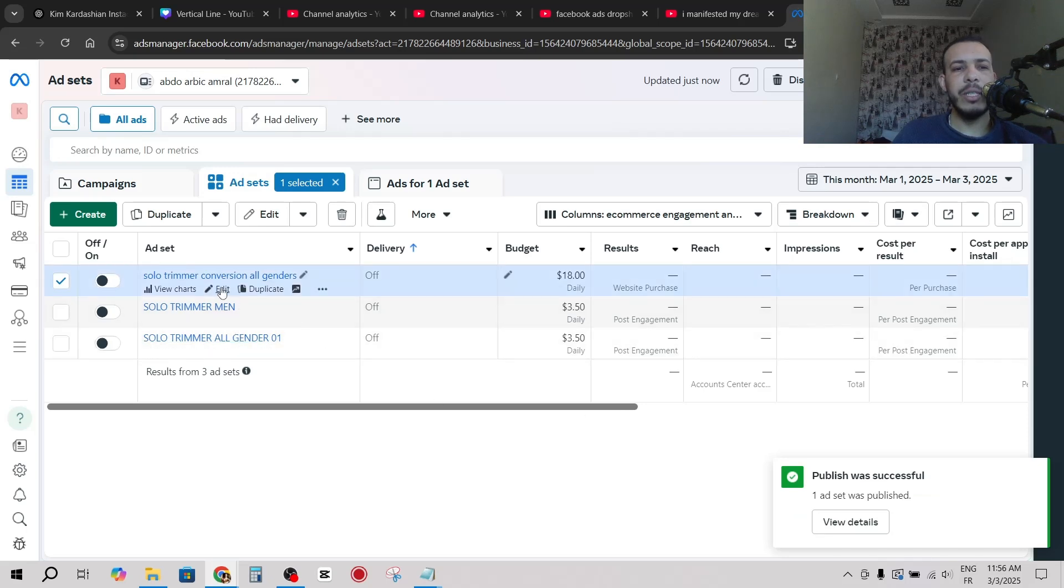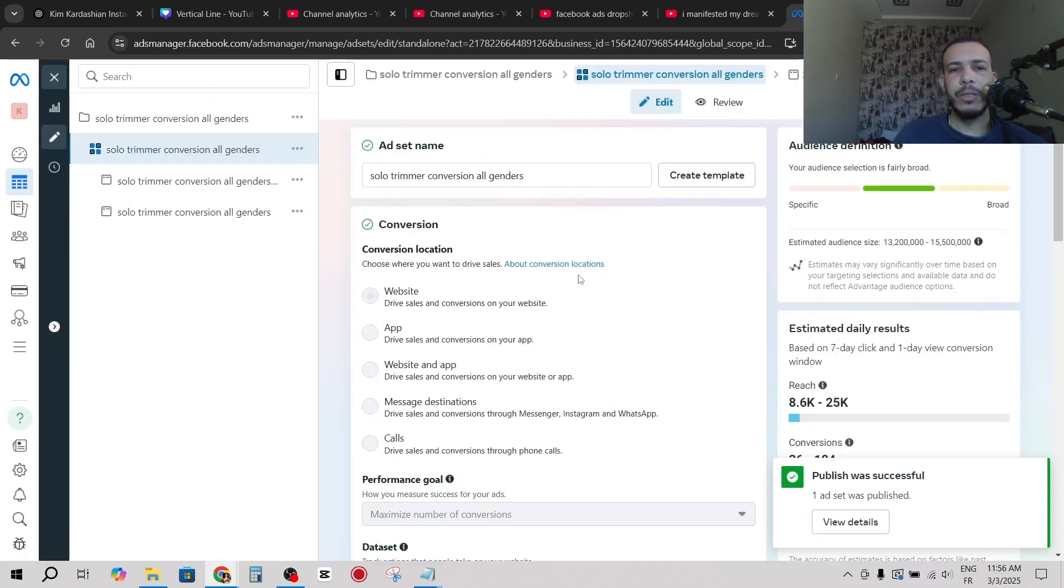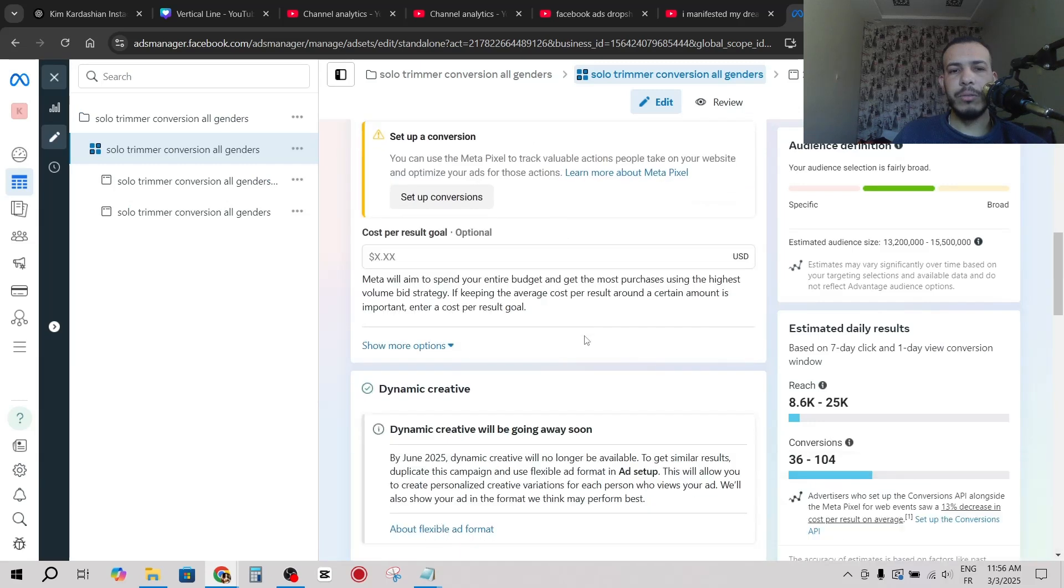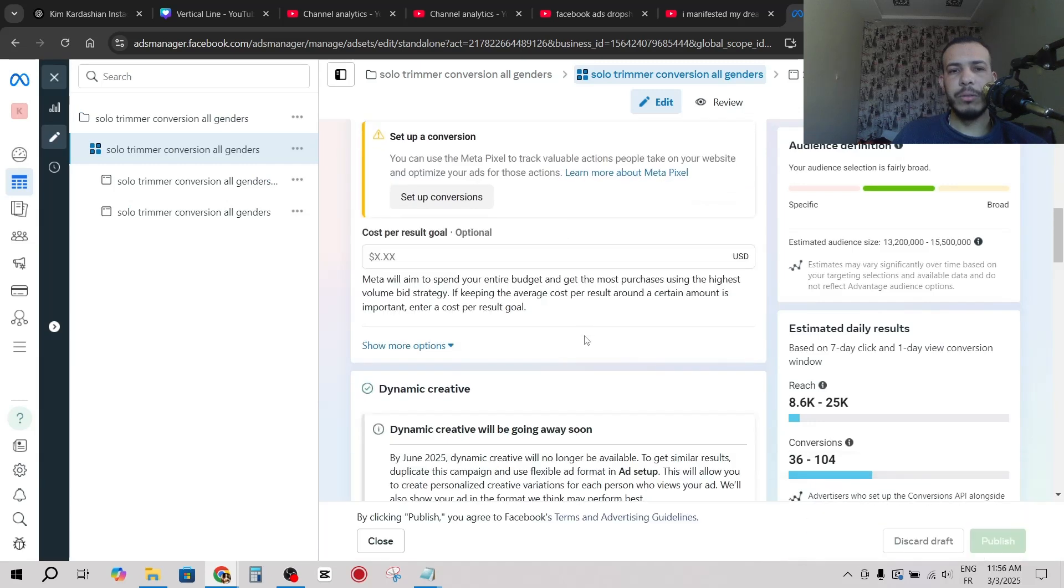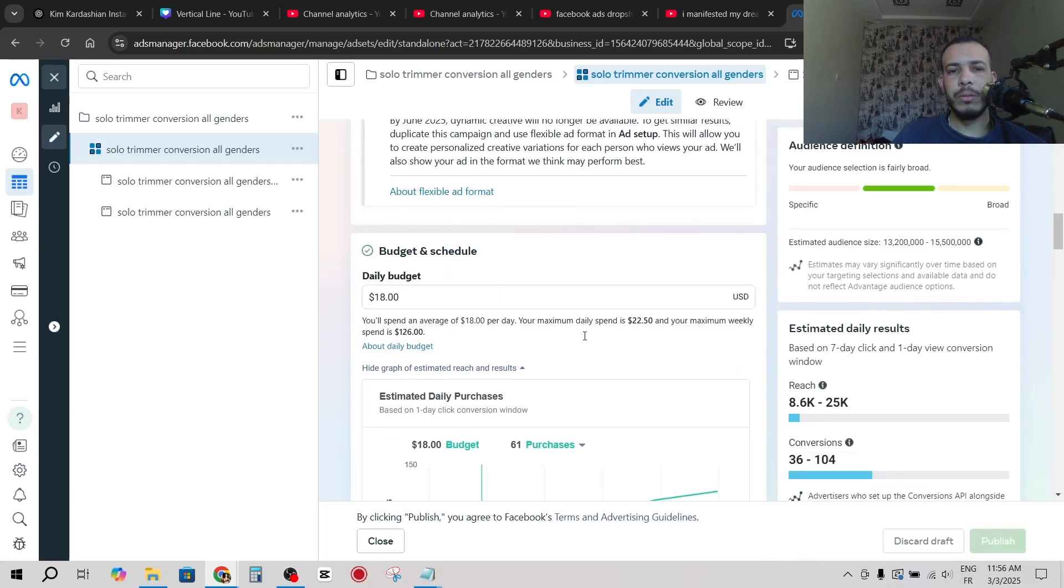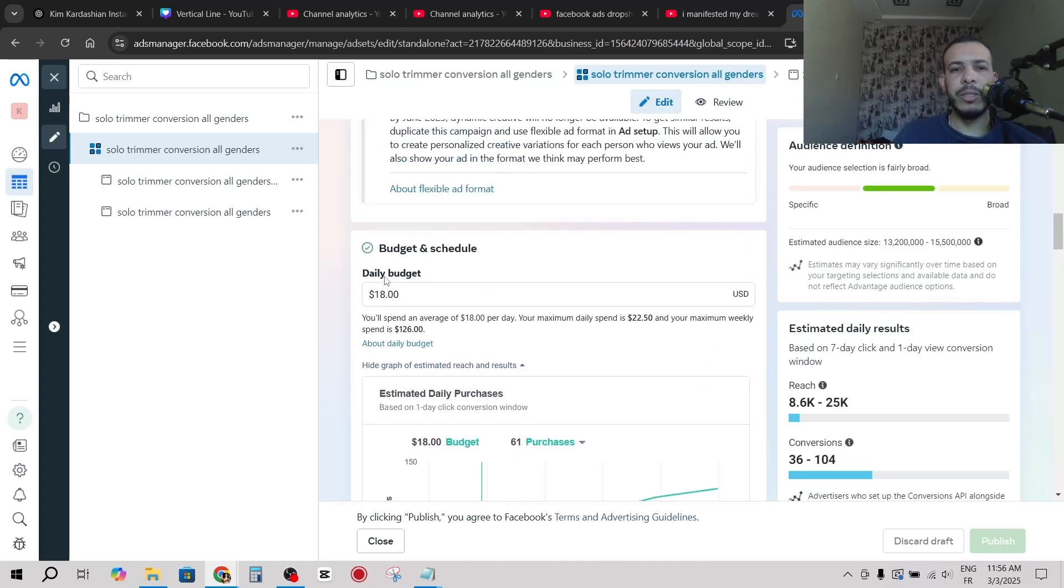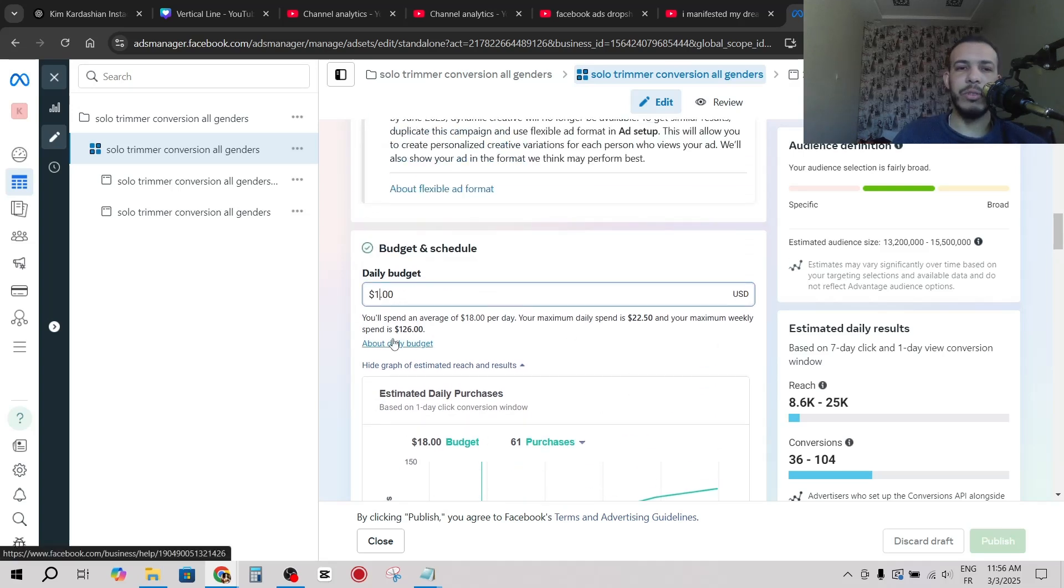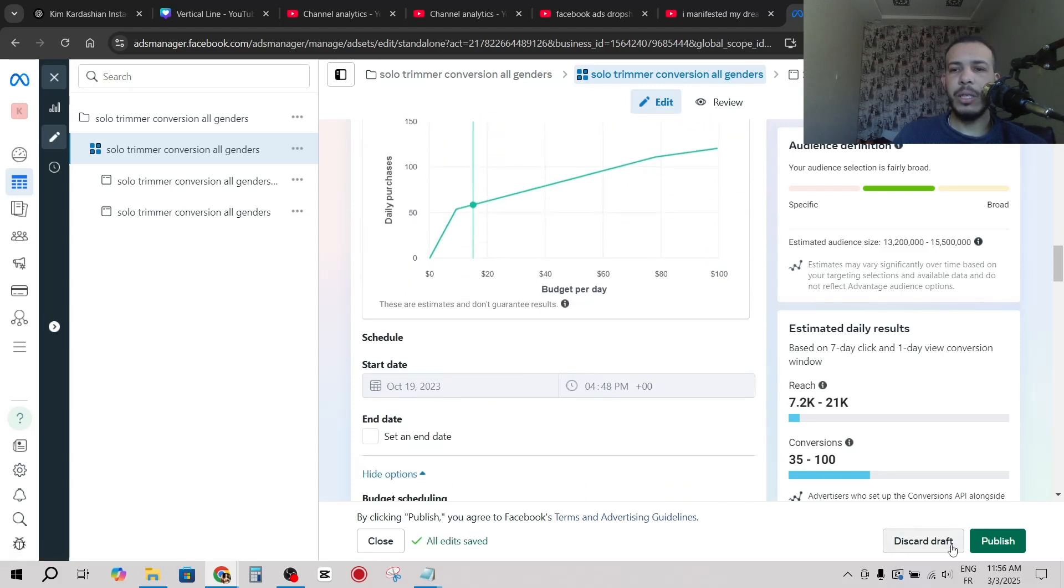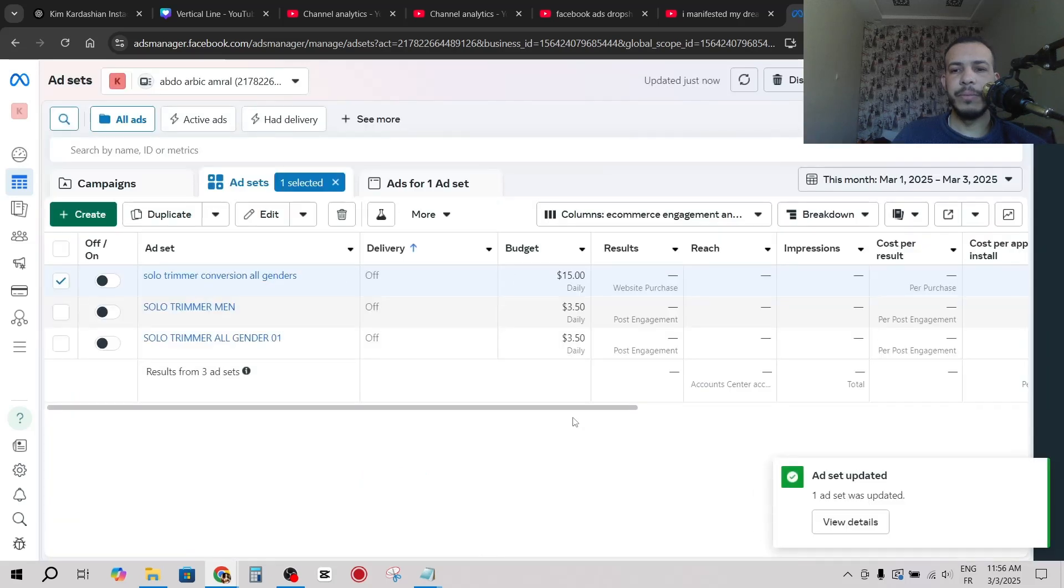The second option, you can click on edit here. You can scroll down until you see this one, daily budget, and you can change it to whatever you want. Change it, for example, to 15 and click on publish.